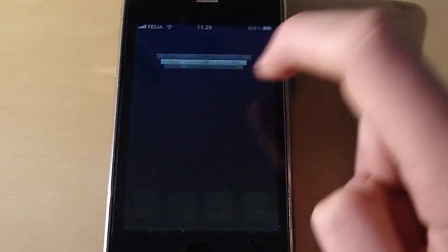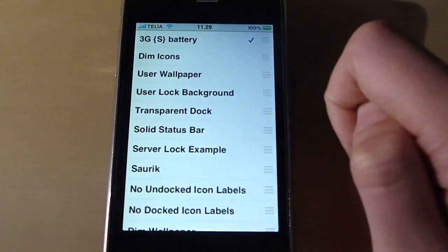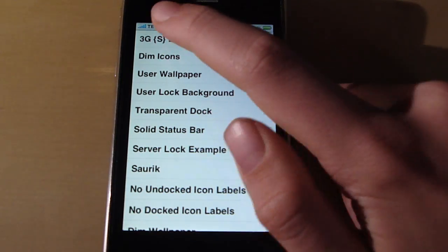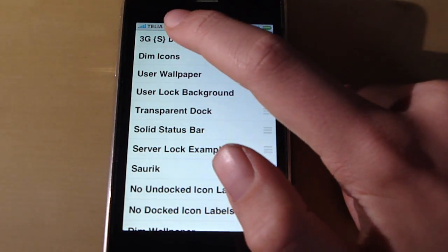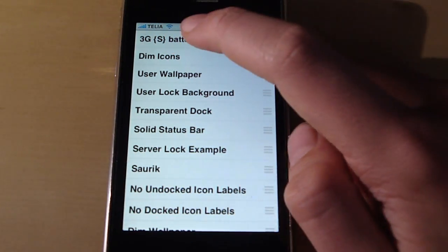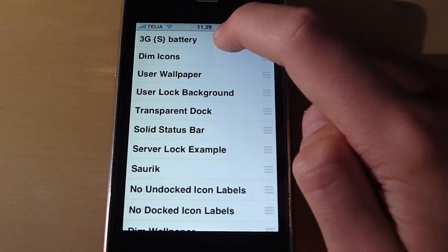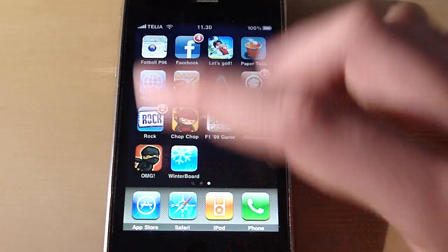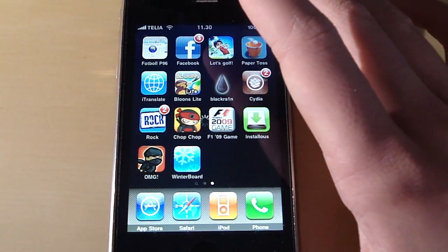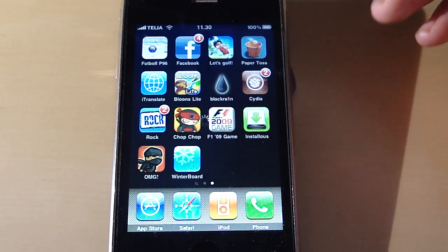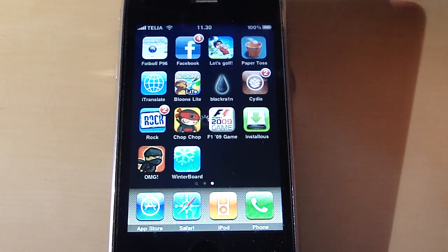So then you have to go to WinterBoard and then you have to make sure that that is checked. So go ahead and check that. And then when you go back to your home screen your iPhone will respring.